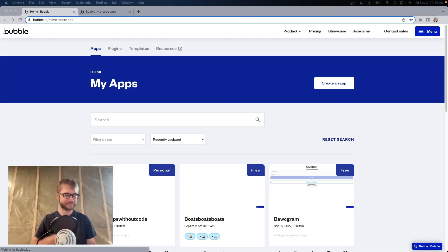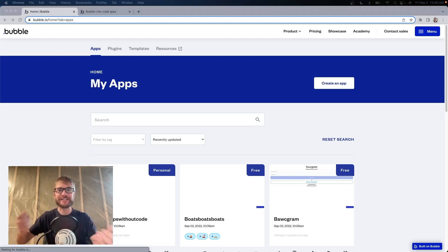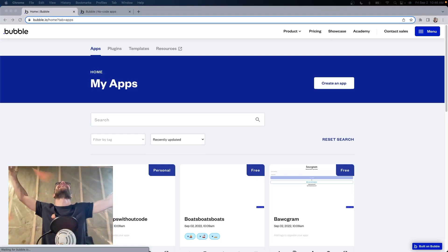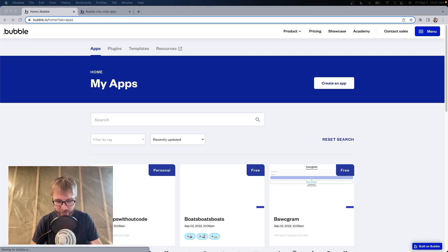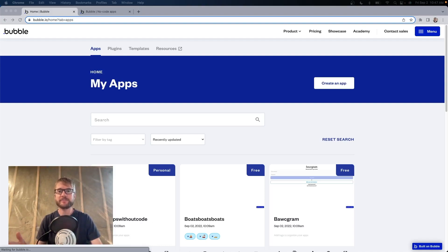Either way, congratulations! You might also need to do this if you just want to transfer an app between different Bubble accounts that you own, but that's not as exciting.